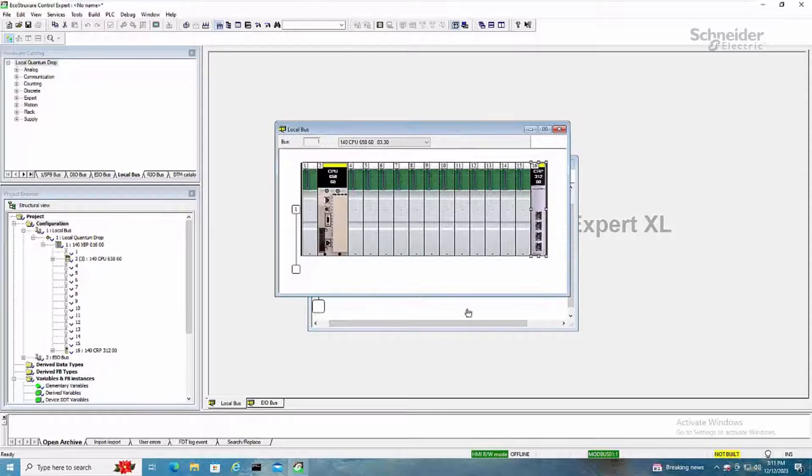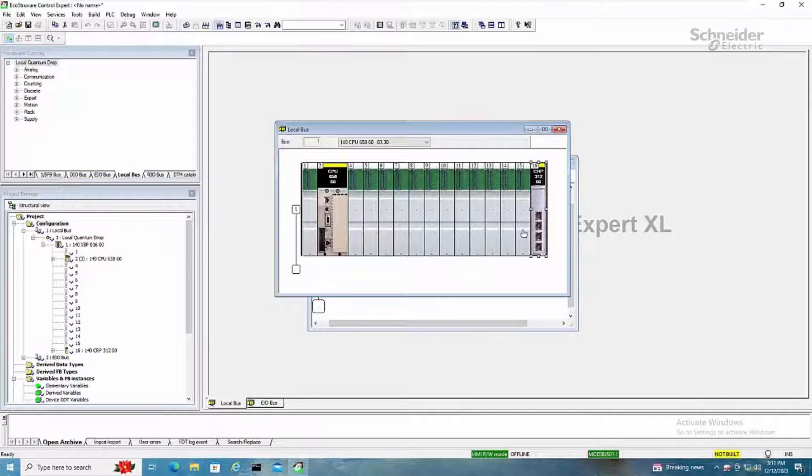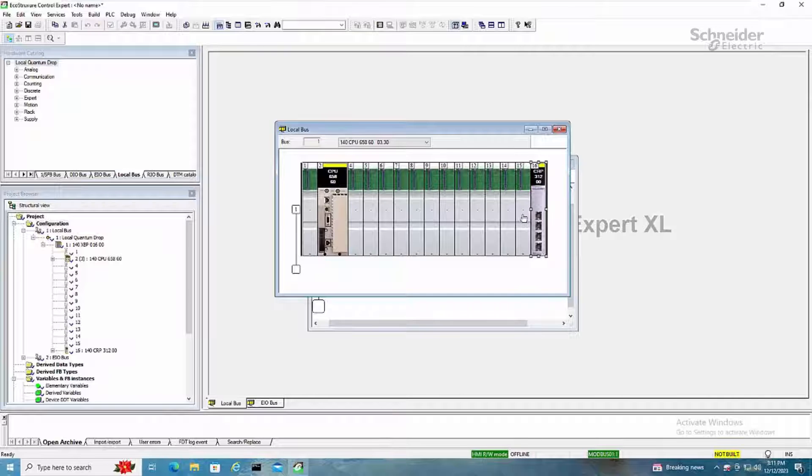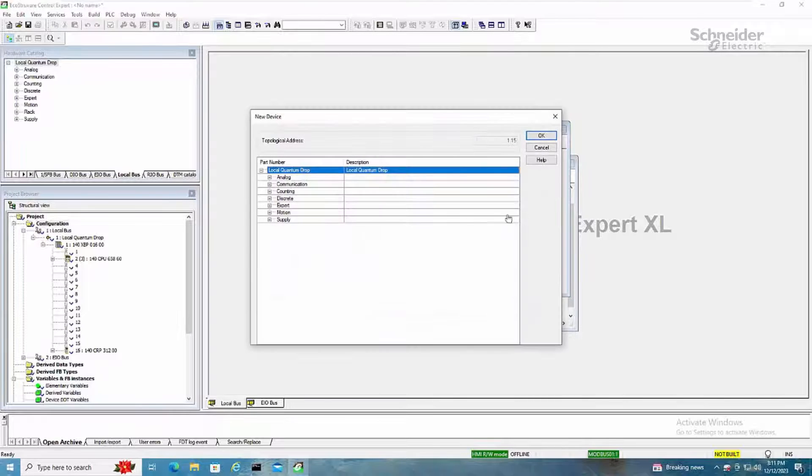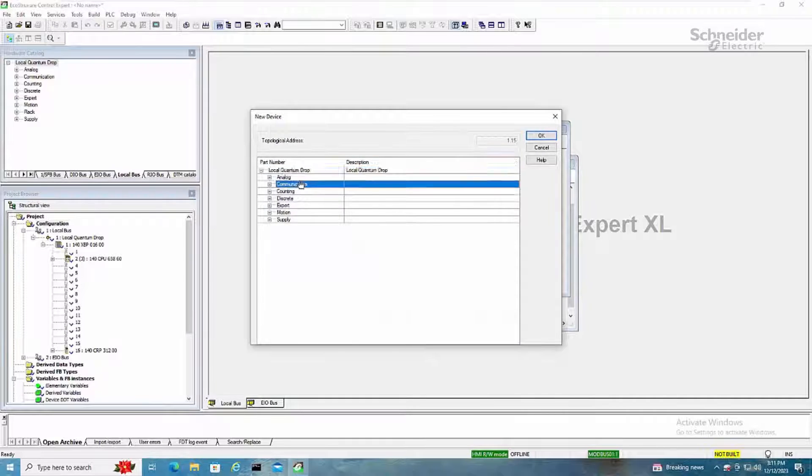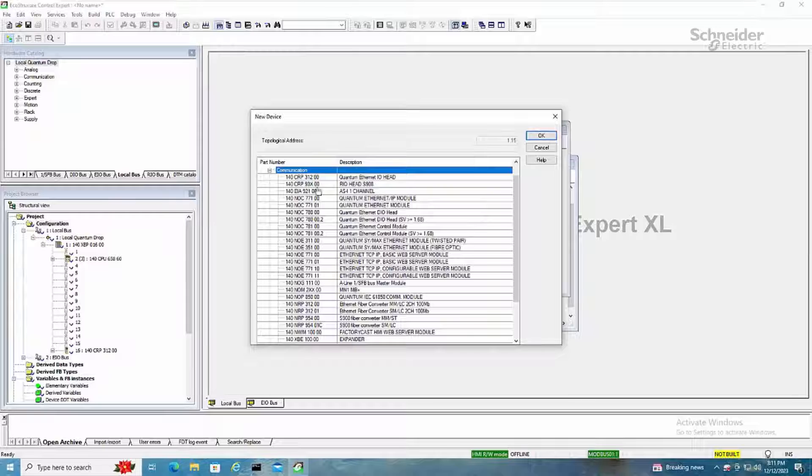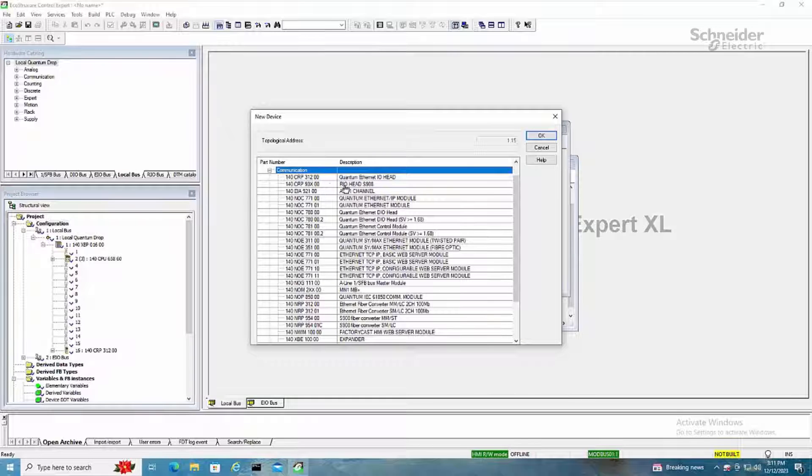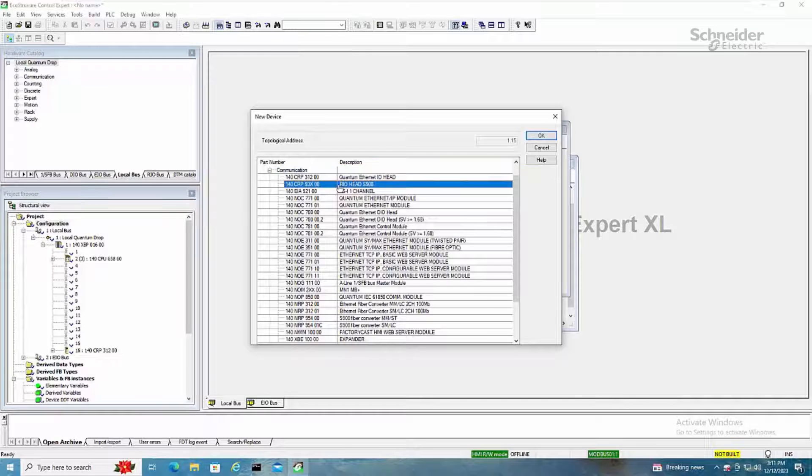To create a S908 style drop, again you're going to click on the main rack and you're going to select the CRP93XX drop, the S908 RIO head.